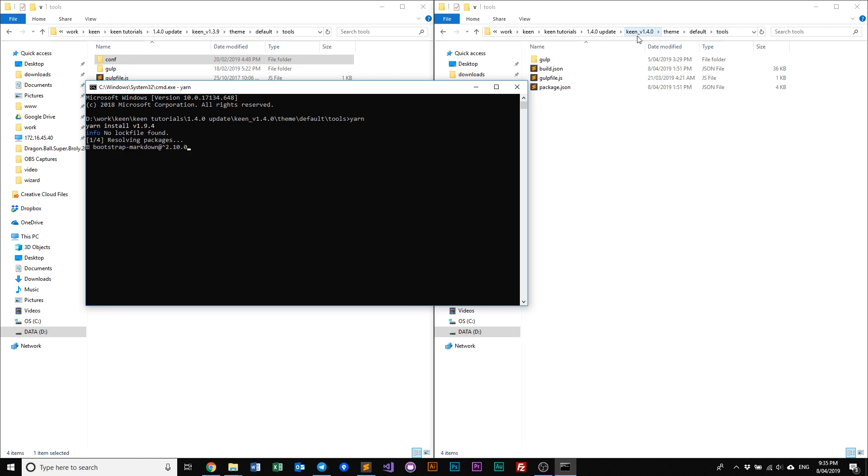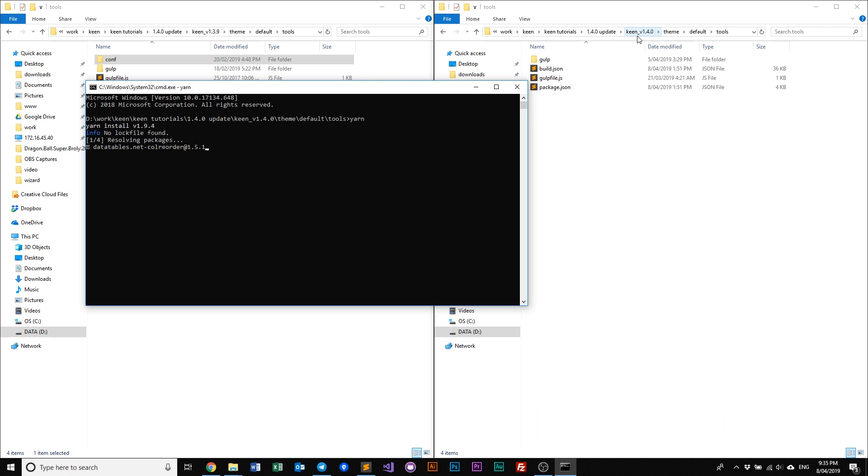And once that's done, I will show the next change that we have in the latest version 1.4, which is how we run gulp. Okay, we've done running yarn, or installing all dependencies. The next thing we need to do, previously in 1.3.9 and before, what we do is we just type in gulp and let it run, and what it does is it will compile and deploy all the assets, all the CSS and JS assets into our assets folder.